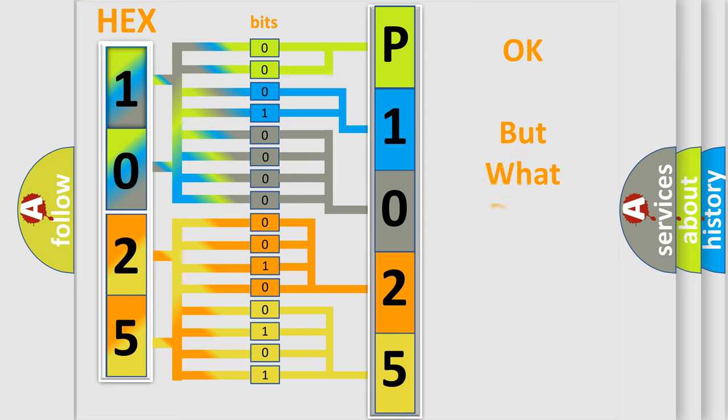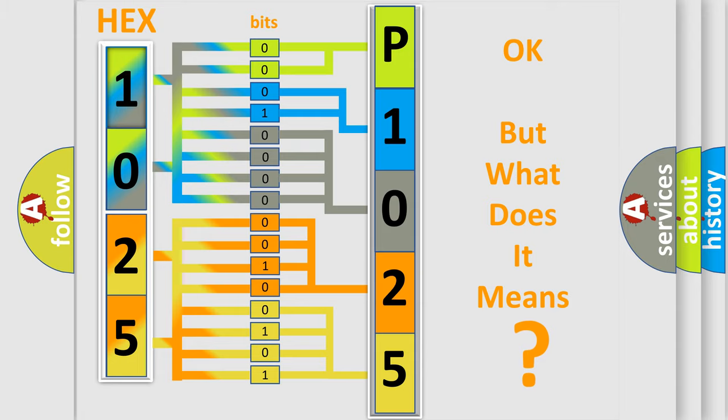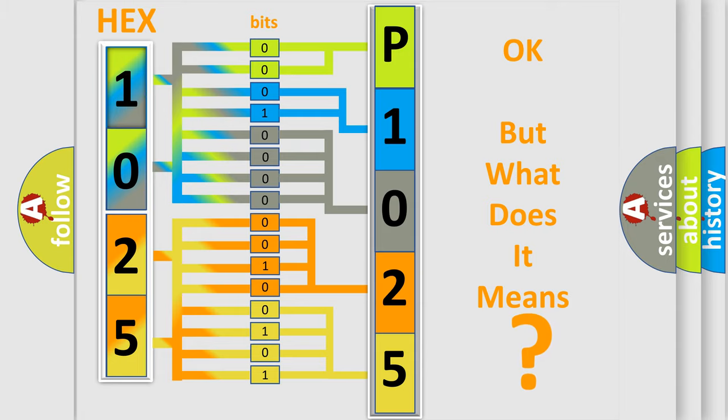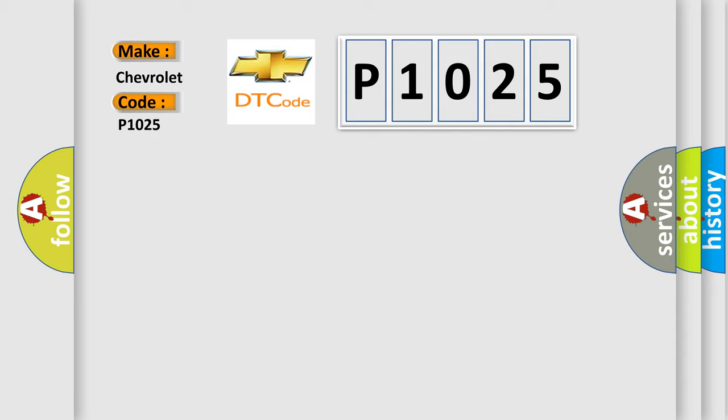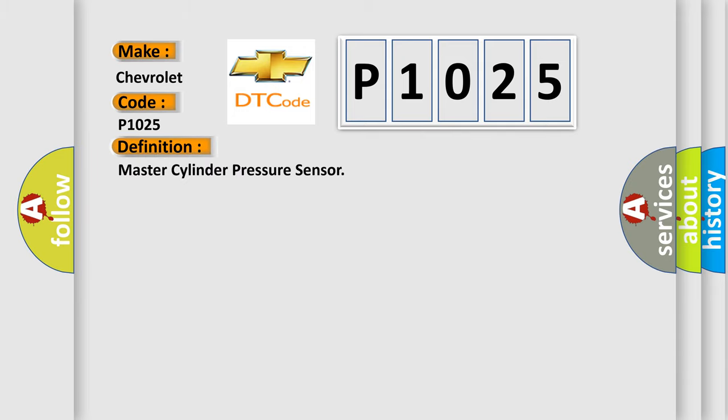The number itself does not make sense to us if we cannot assign information about what it actually expresses. So, what does the diagnostic trouble code P1025 interpret specifically for Chevrolet car manufacturers? The basic definition is Master Cylinder Pressure Sensor. And now this is a short description of this DTC code.